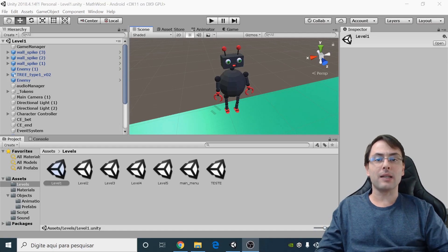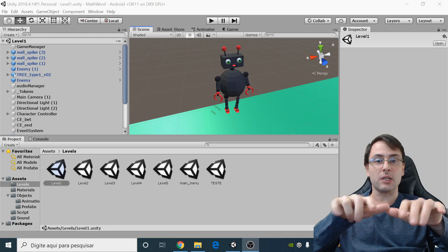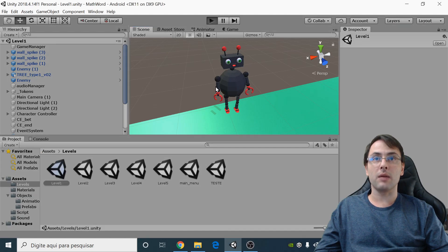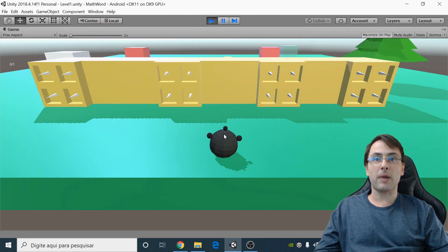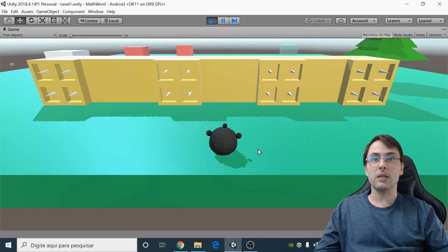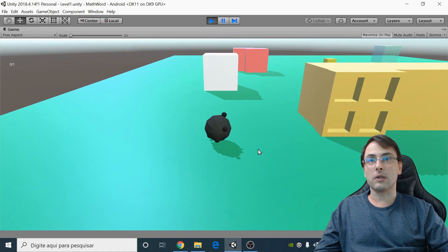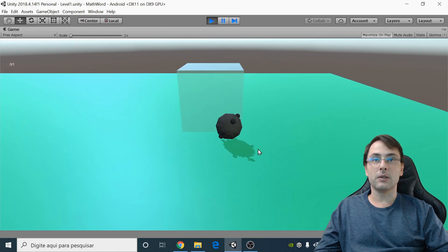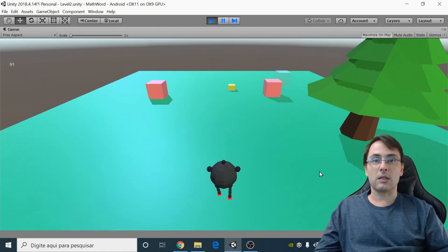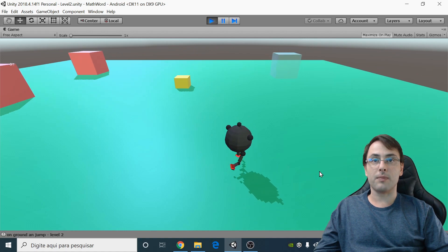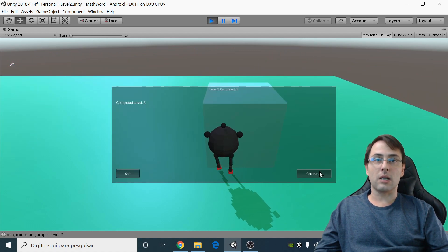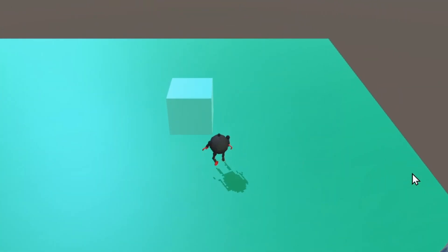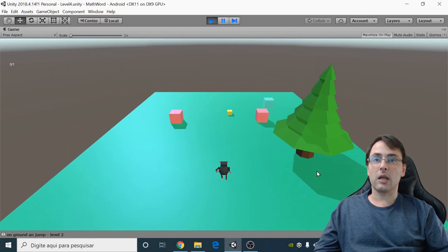Hi everyone, do you want to hide part of a character using C# code? Look at this example — here is a robot. When I play the game, part of the robot has been hidden. In the next level it has legs and can jump, in the next level it has arms, and in the end it has a head.